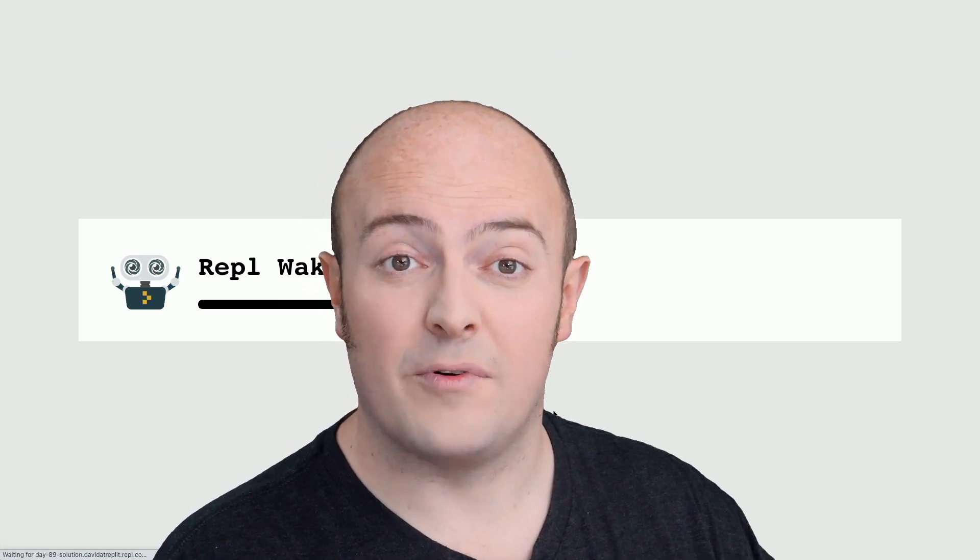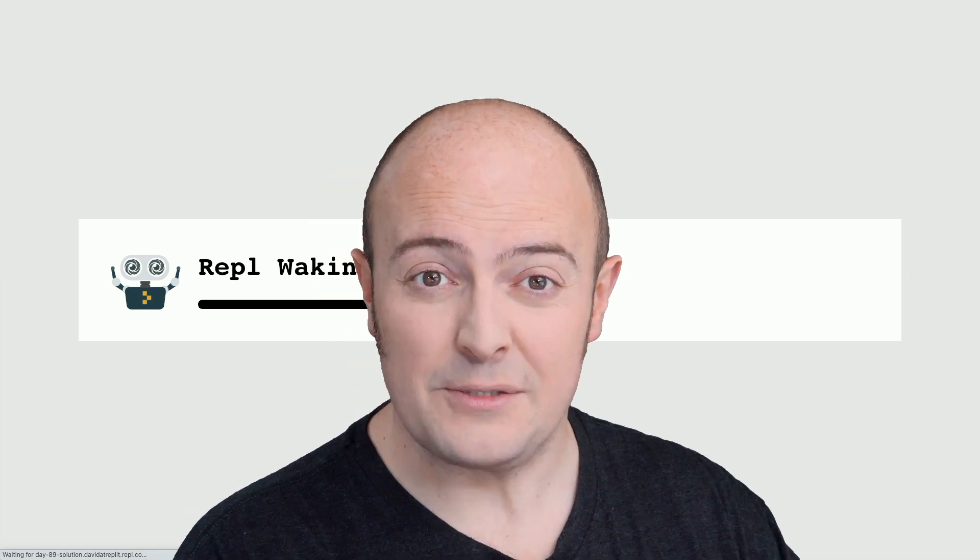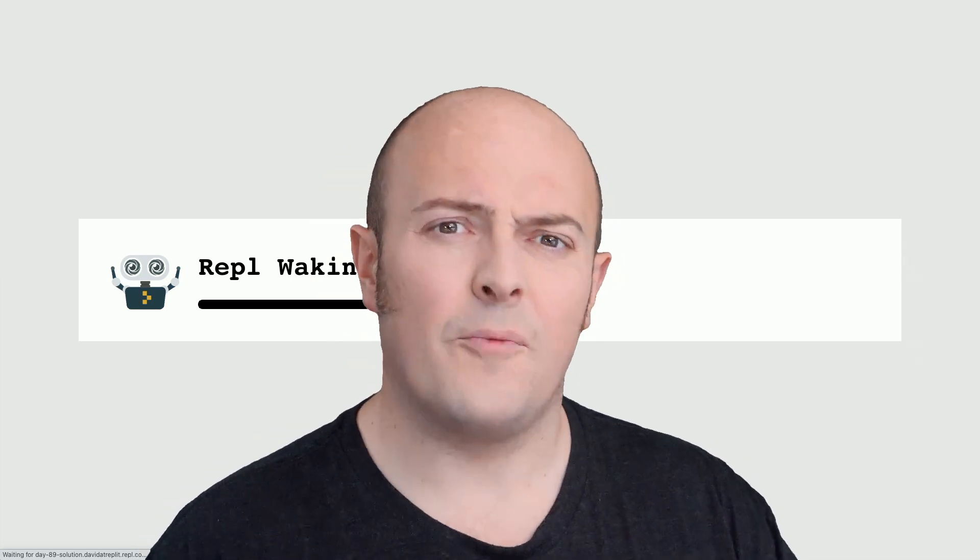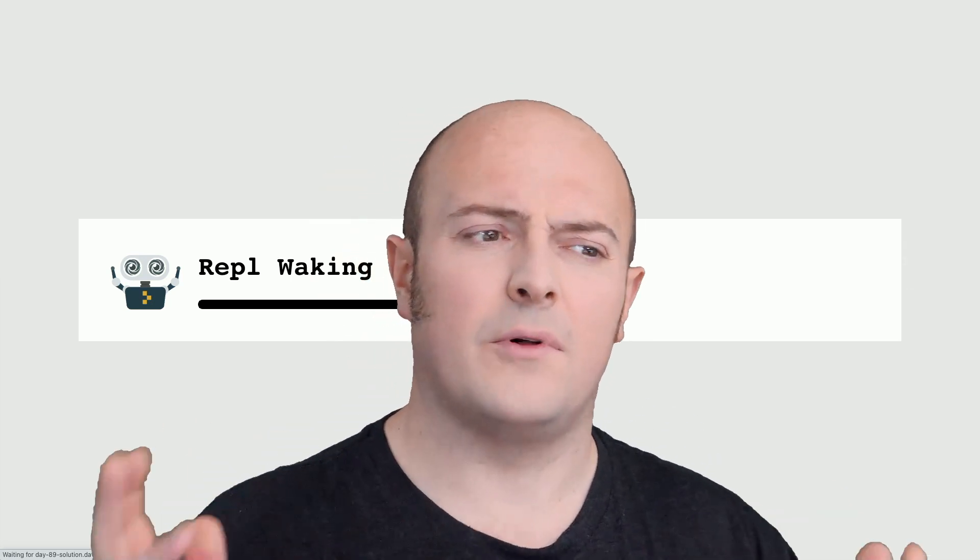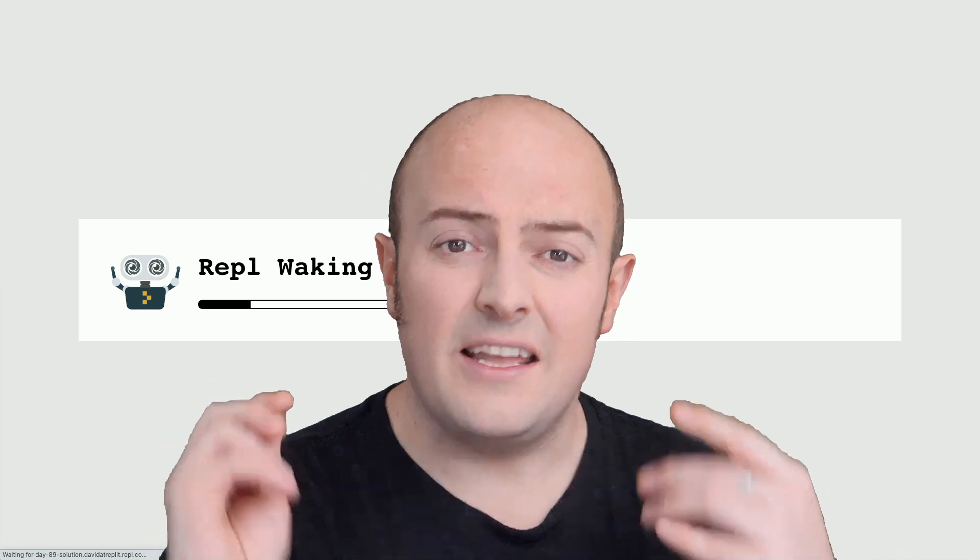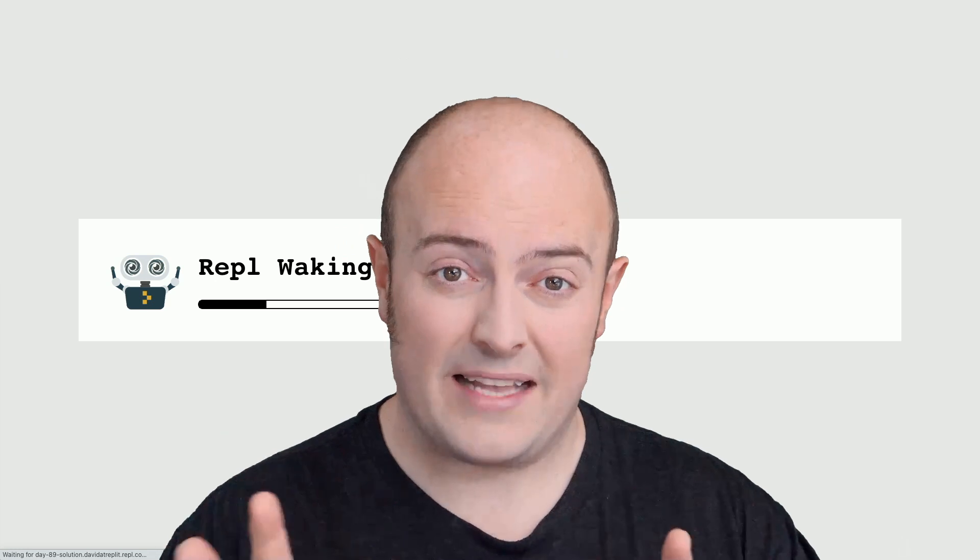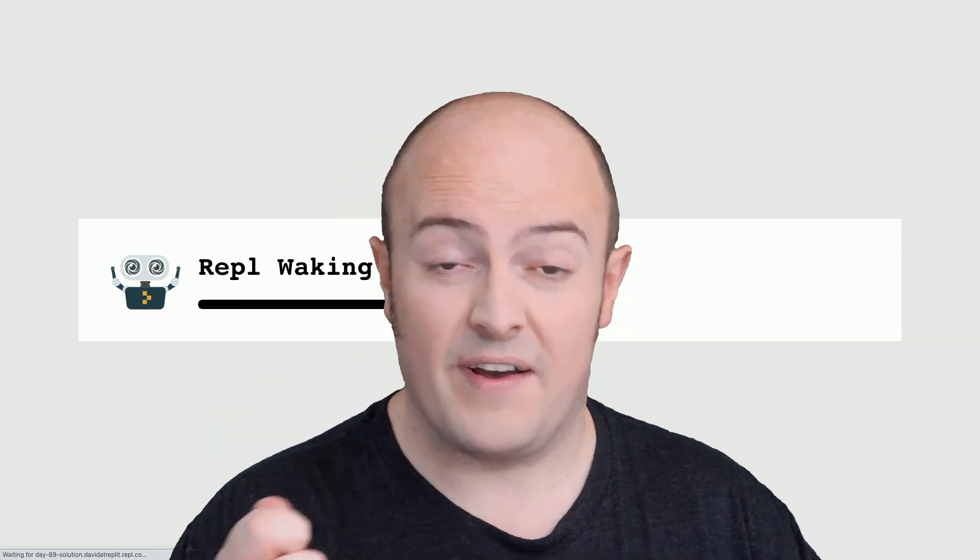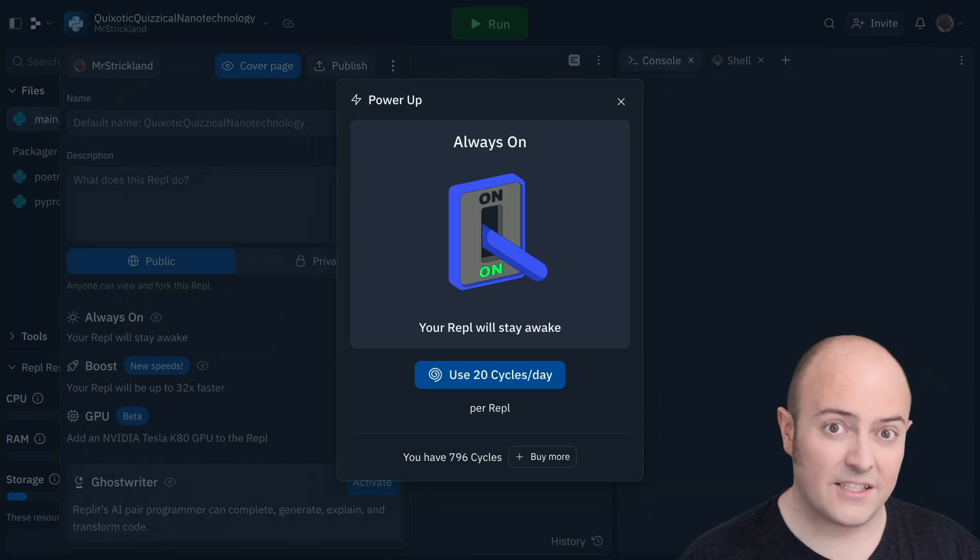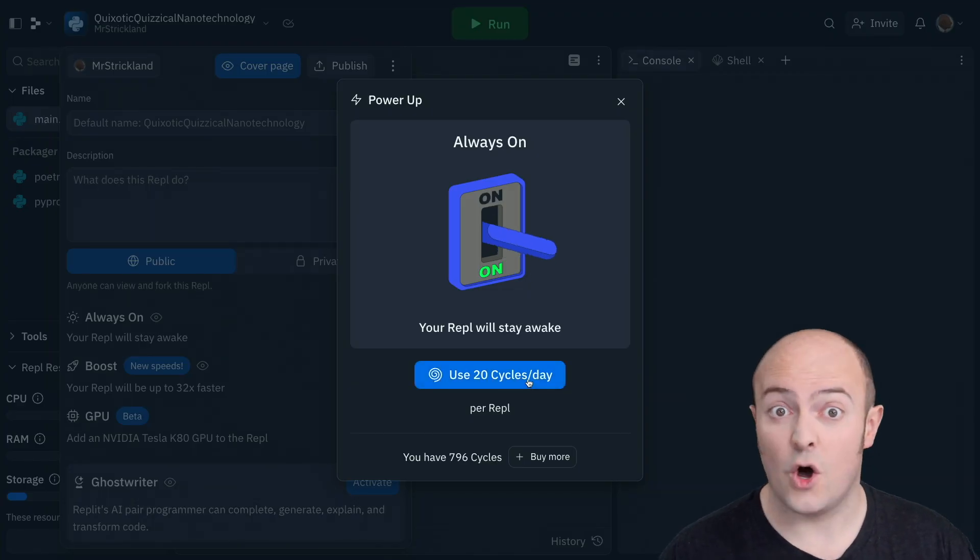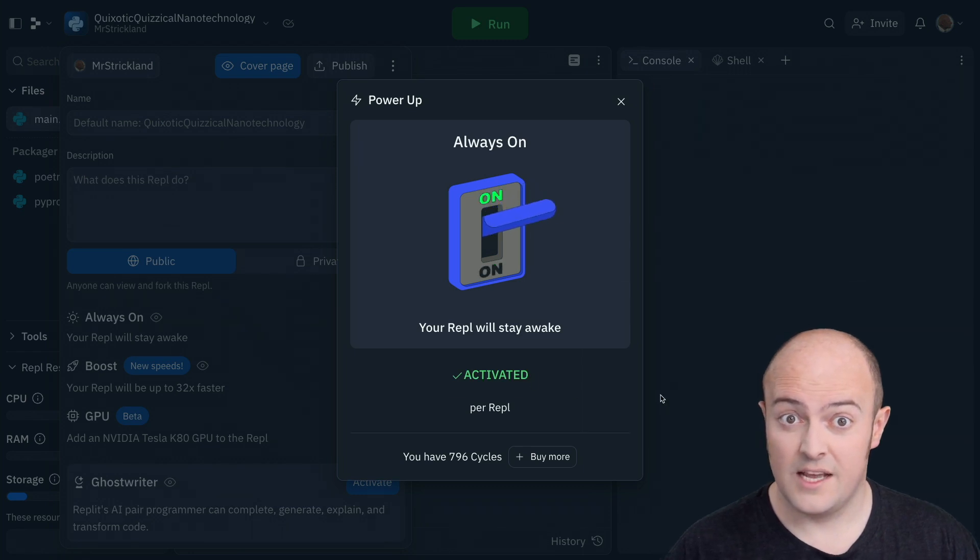You may have seen this animation many times when going to your REPL for the first time and hitting run or going to your website unannounced. That's the default behavior of a REPL. But if you're dealing in Discord bots or websites or web servers, that's not the best behavior. We want it to always be available to us and ready to go. That's where Always On comes in. A toggle that you can switch to make sure your REPL is always on.